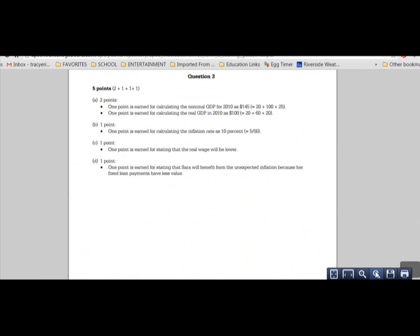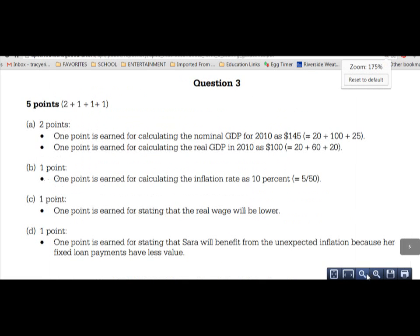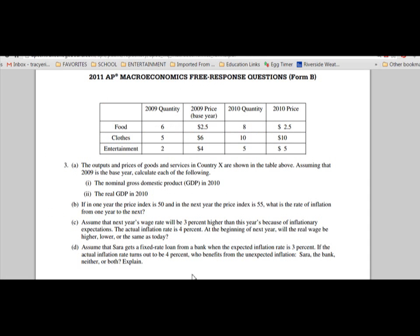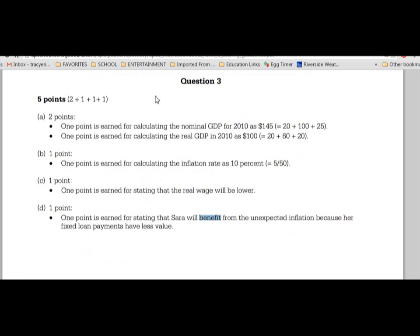Looking at the rubric: one point is earned for saying the real wage will be lower, which we got. One point is earned for stating that Sarah benefits, because she's paying less since inflation exceeded the rate of her loan. The question doesn't overtly say she gets a fixed rate of 3%, but because the expected inflation rate is 3%, we can imply that's what the interest rate is based on.